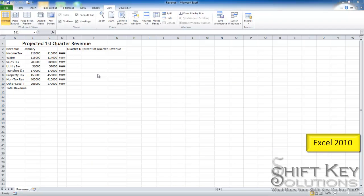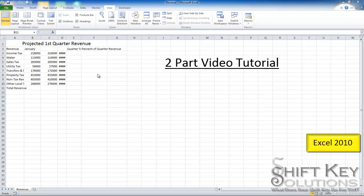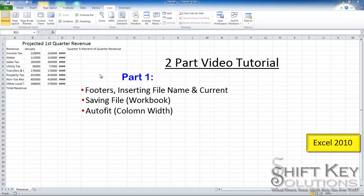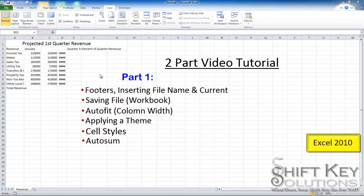Hello, Eric Ripley with ShiftKey Solutions, and in this video tutorial, we'll be working with Microsoft Excel 2010. We'll be covering the following items. This will be a two-part video tutorial. The first part will consist of working with footers, inserting a file name and current date in the footer, saving a file, using autofit for column width, and also adjusting the column widths of particular columns. We'll be adjusting themes, cell styles, and also using autosum.